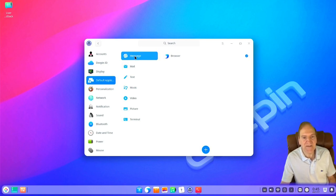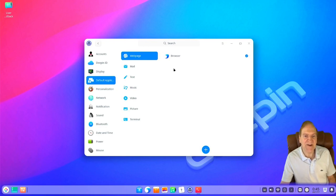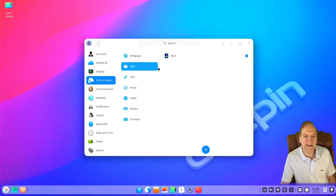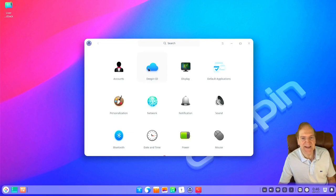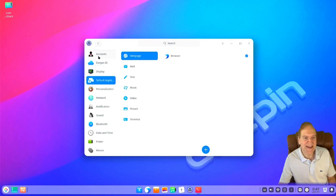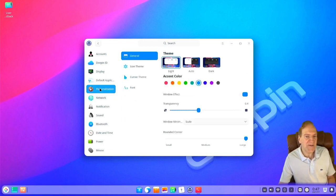Here we can set our default applications — really easy to set your defaults. If I had more browsers installed you'd see more in the list; currently only Browser is installed, but if I had Firefox and Chrome those would also be here. Then we have mail clients which I never really use. And you notice the list changes when you go into a section — you can either be at the top level or drill into something like Default Applications and run down the list. Moving on to Personalization.